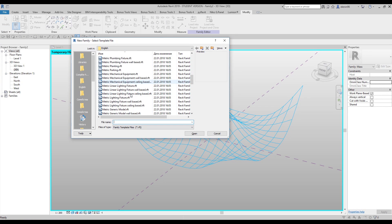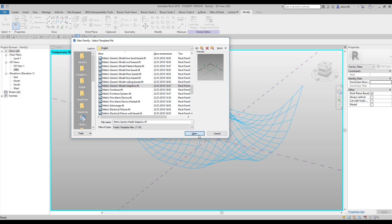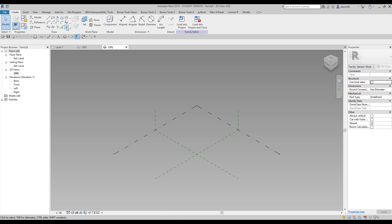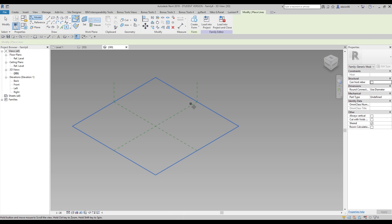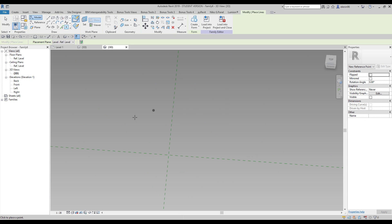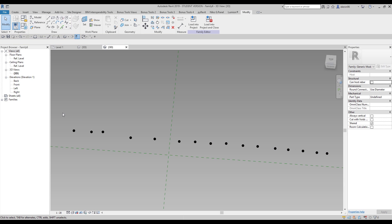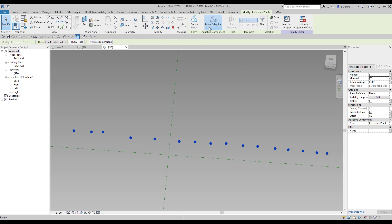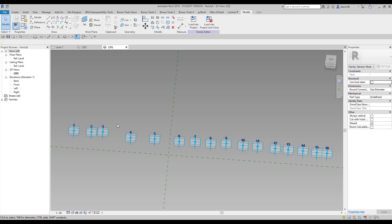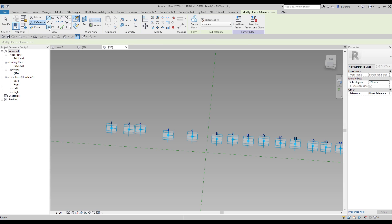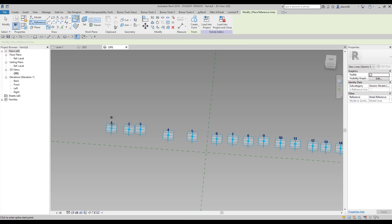Before we continue working with this shape, I need to create a new document — let's create a new family: Mass Adaptive Model. Now we need to create points — 14, 15, or 16 points. One, two, three, four... We did 16 points. Let's make them adaptive. After that we will go to Reference, then Spline, and connect them like this. Let's continue.